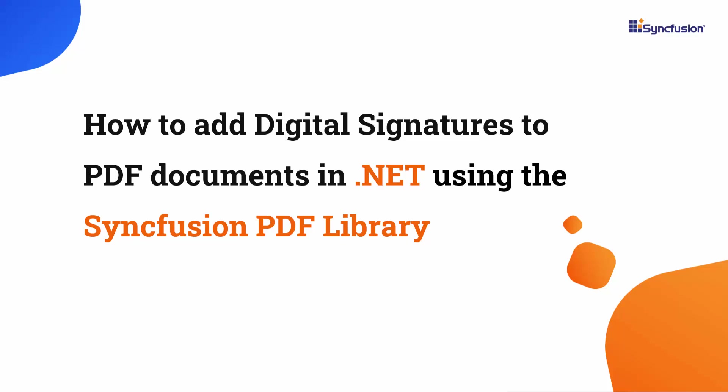Hi everyone, welcome to this tutorial on how to add digital signatures to PDF documents using the Syncfusion .NET PDF library.